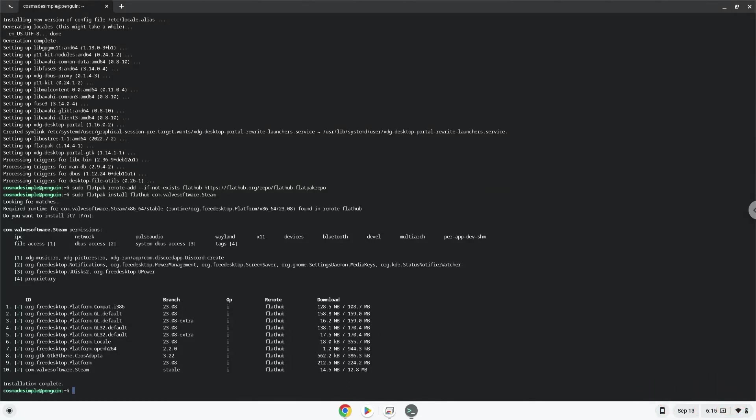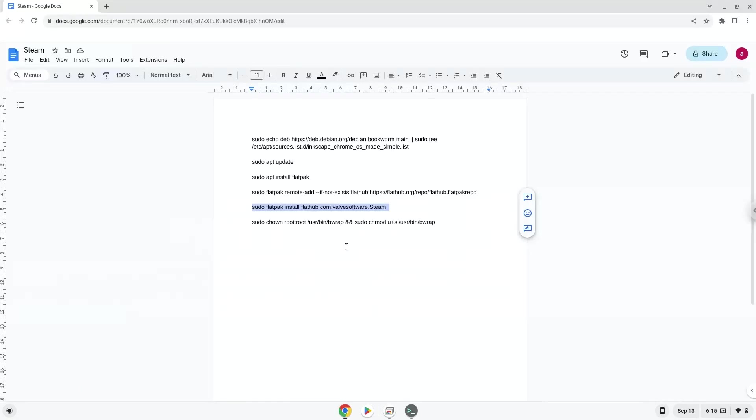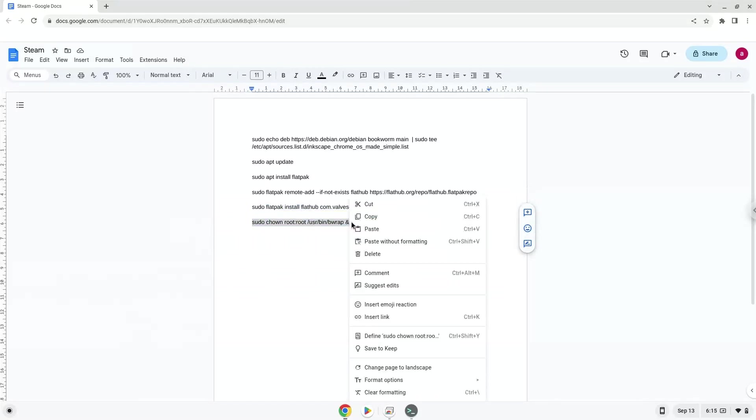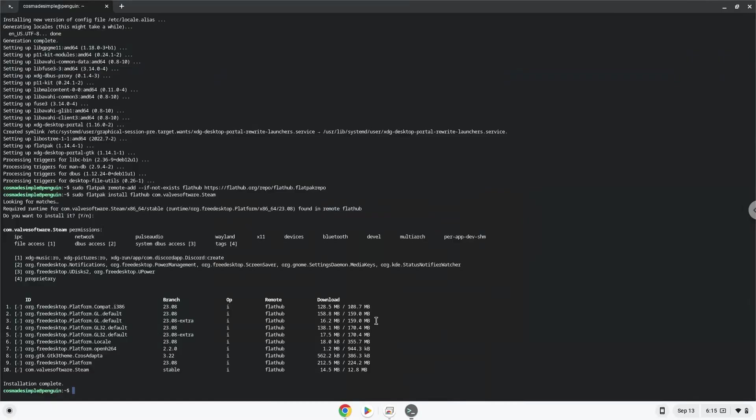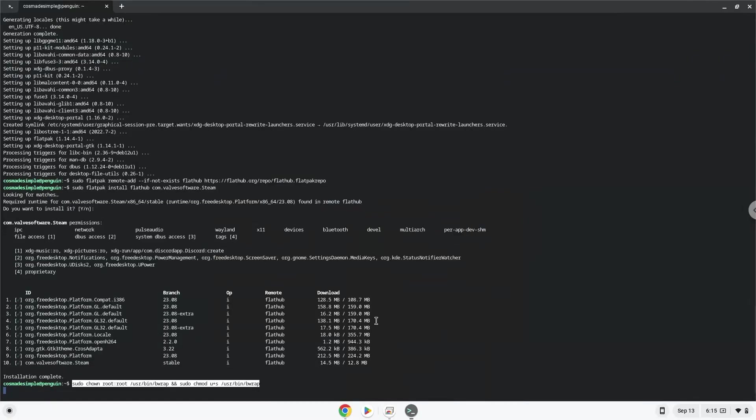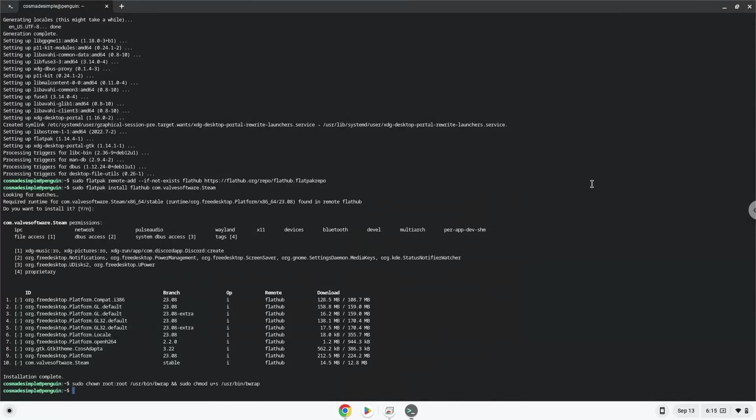Now we need to set permissions for a tool which we need to launch the application. The application is now installed on your Chromebook. Let's launch it.